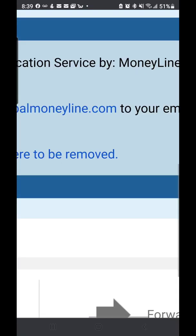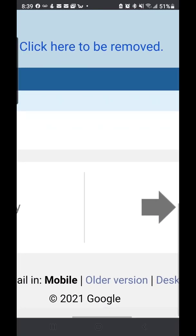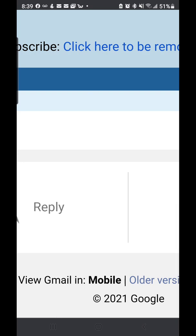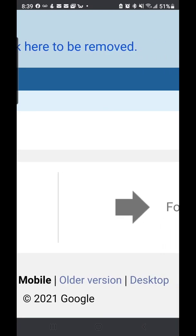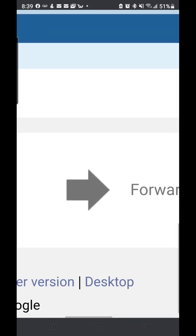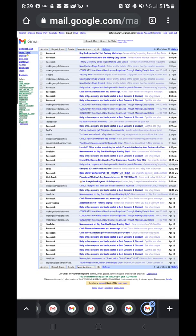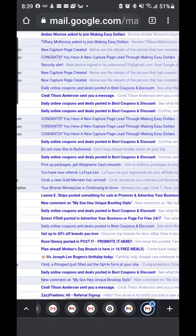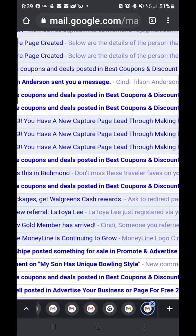Once you open this email, scroll to the bottom. I'm going to make this bigger so you can see it a little clearer. At the bottom it will say "View Gmail in mobile, older version, or desktop" and you're going to click where it says "Desktop." This is going to take you over to the HTML version of Gmail.